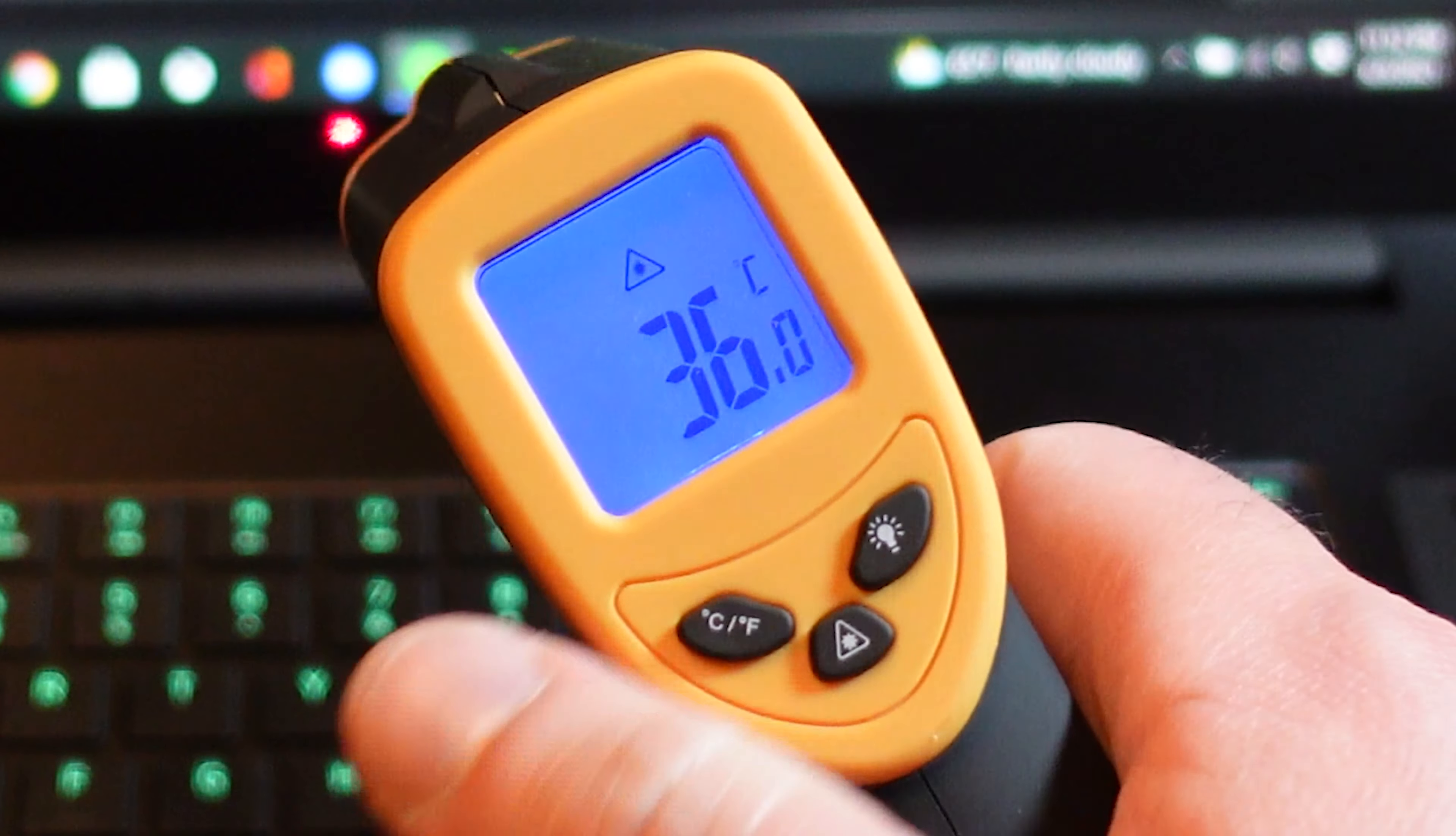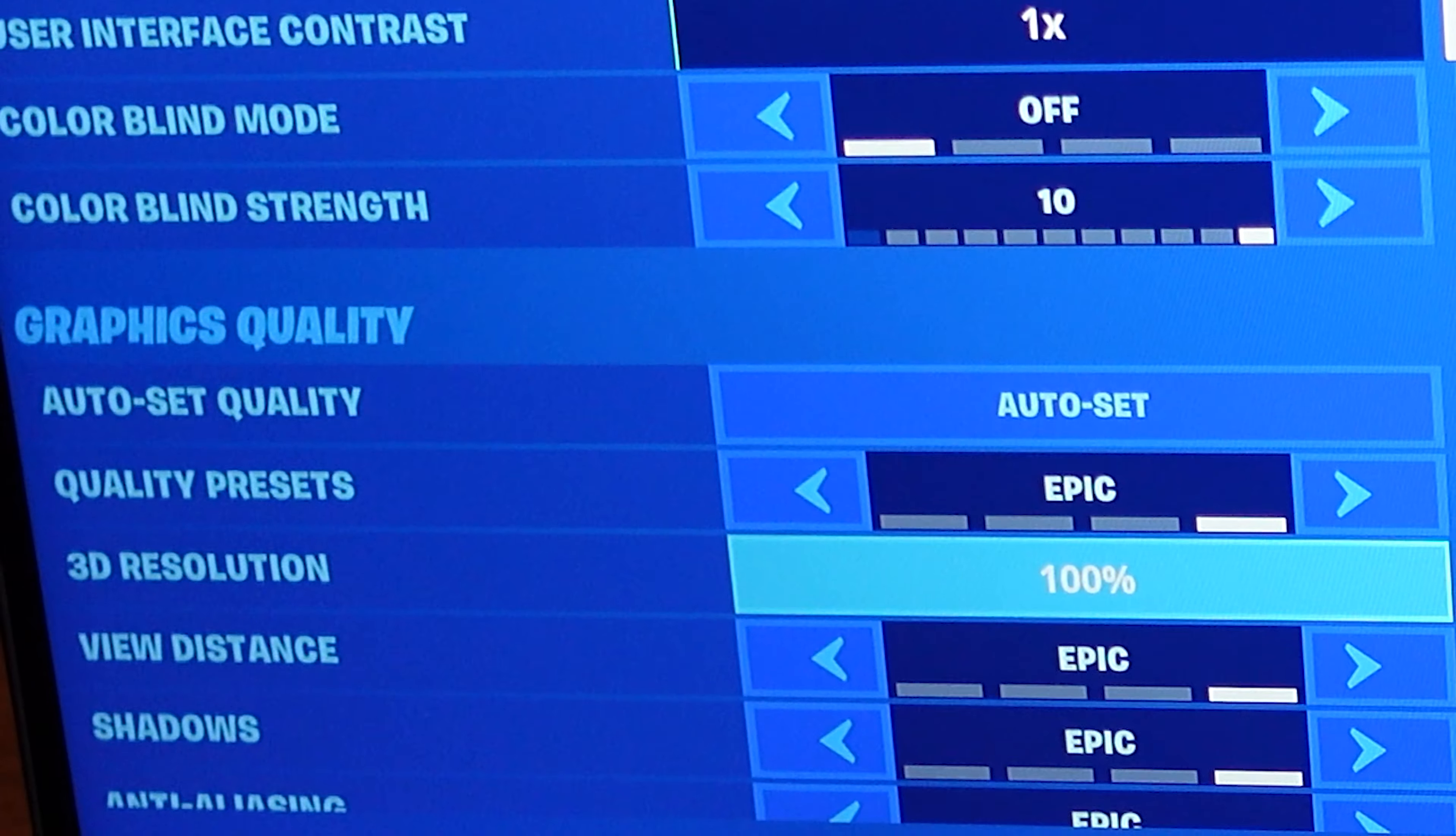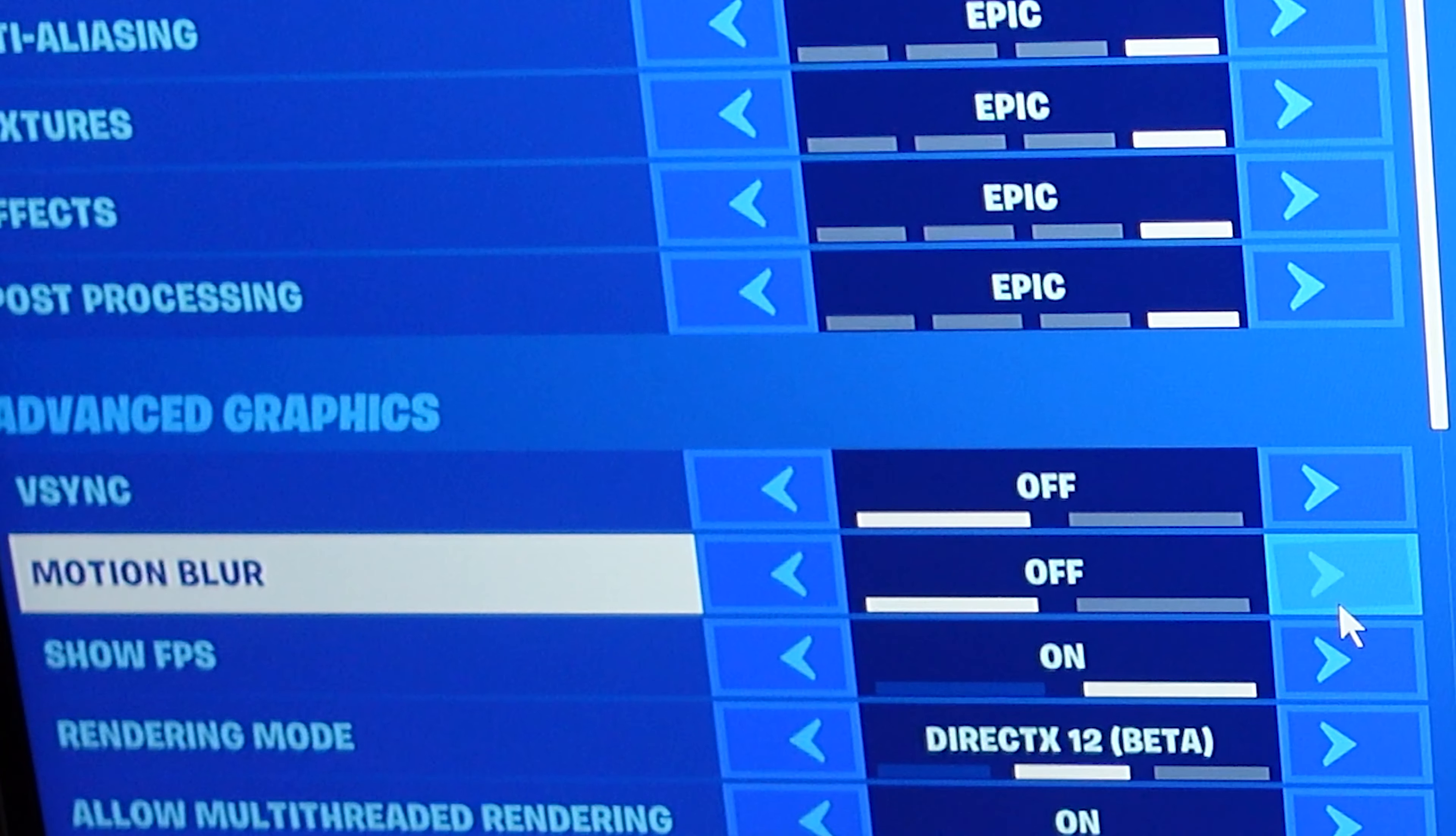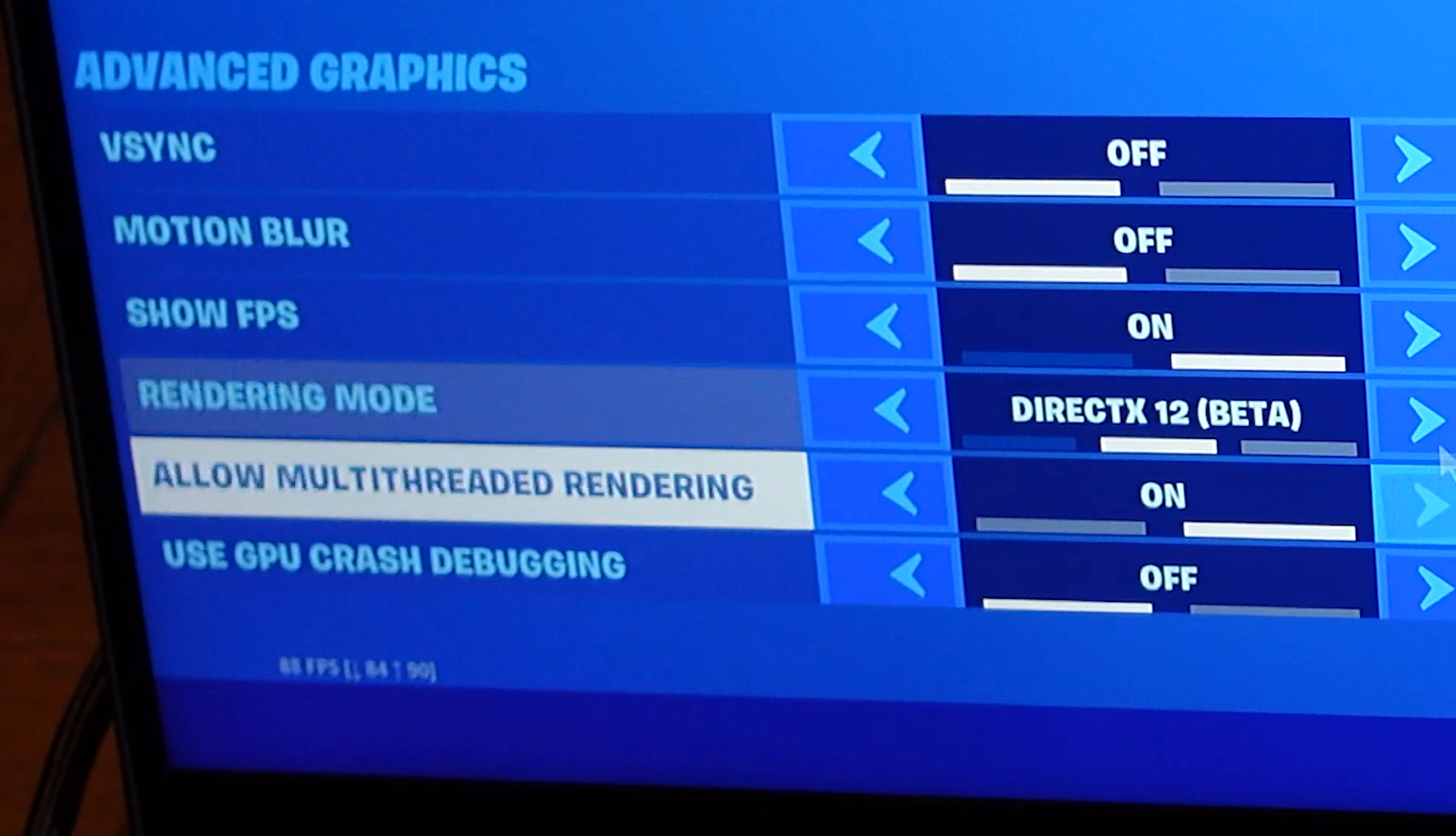All right. So it sounds like a jet engine right now, but we restarted. I don't want to use this thing. All right, so we set the full screen, 1440, 16 by 9. Unlimited frame rate. Brightness at 100%. Colorblind off. Everything else is set to epic. 100% 3D. View distance epic, epic, epic, epic, epic. V-Sync is off. Motion blur is off. Show FPS is on. It's on DirectX 12. And we did this after it crashed. Multi-threaded rendering is on.